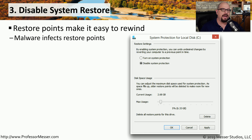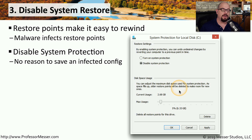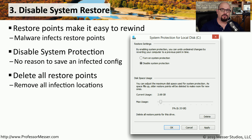Malware knows about this function, and it will not only infect your current configuration but also go back in time to infect all of your restore points. This means you won't be able to revert to a previous restore point because the malware is already embedded there. You'll need to delete all restore points, and the easiest way is to disable system protection entirely, which also deletes all previous restore points — preventing the user from accidentally reinfecting the system.